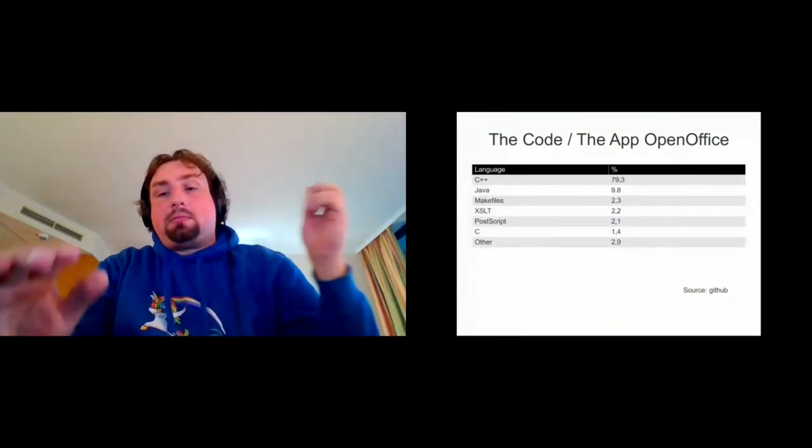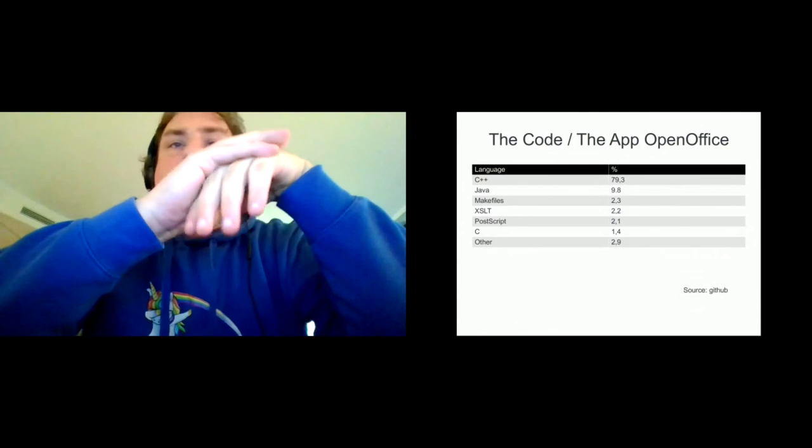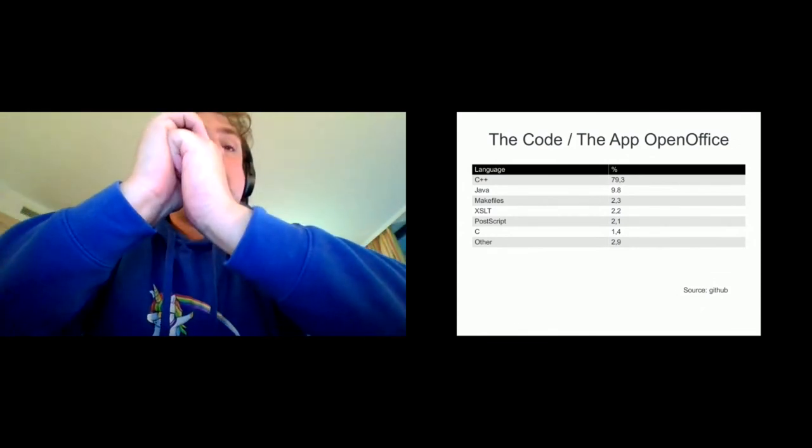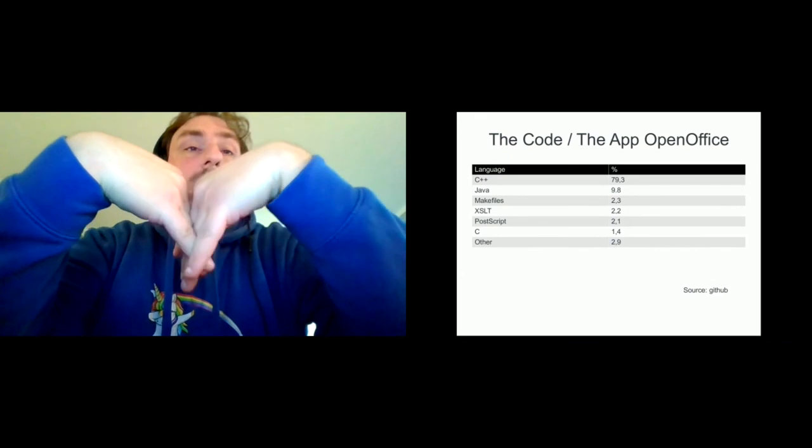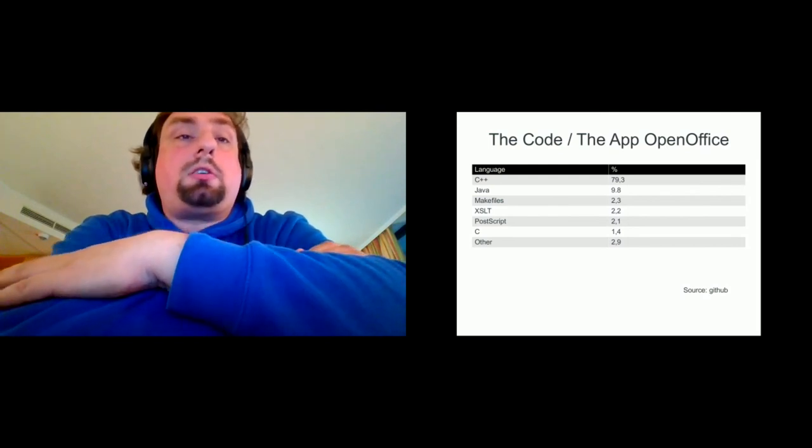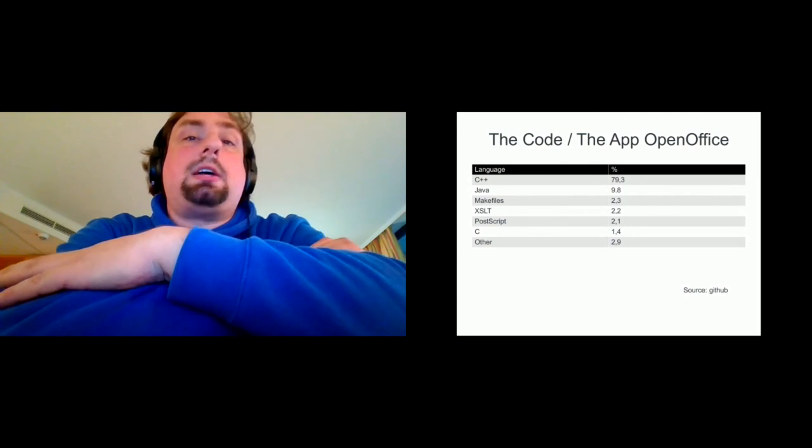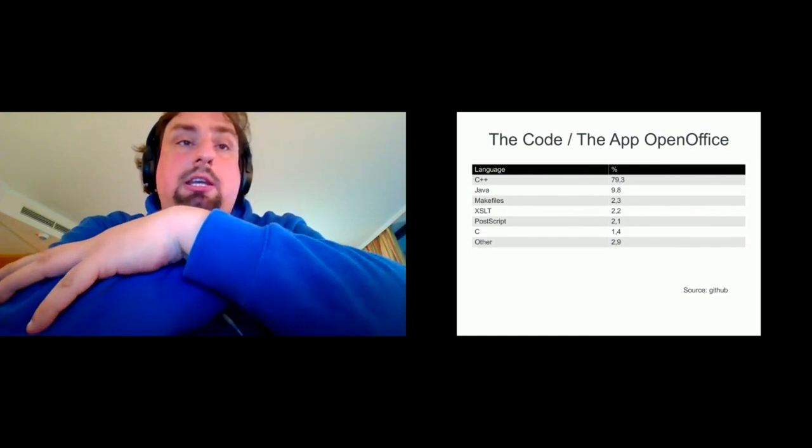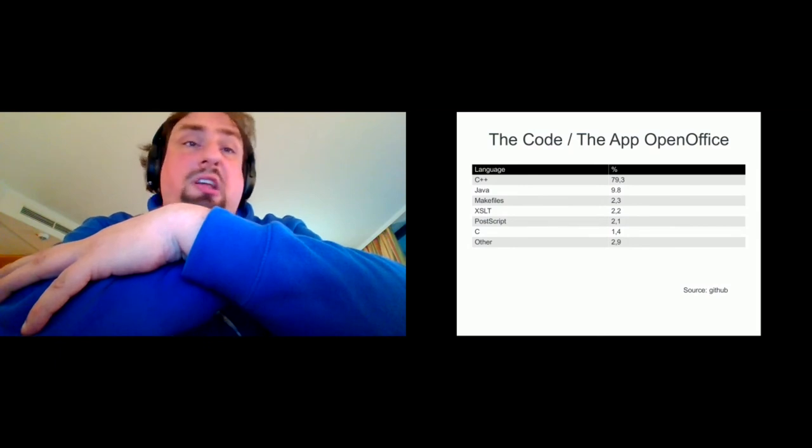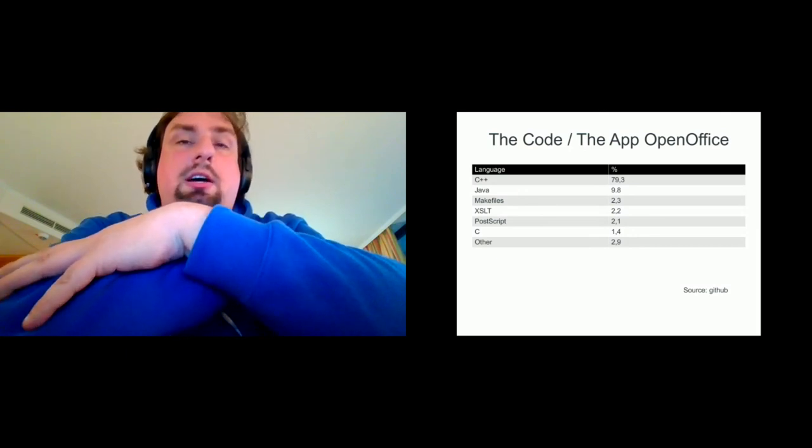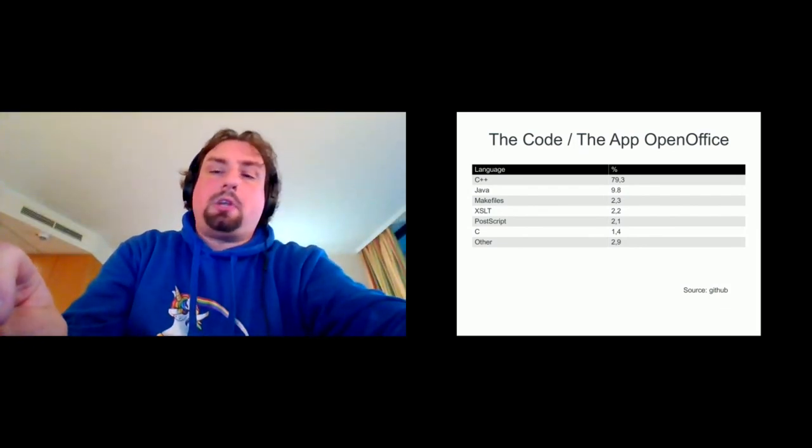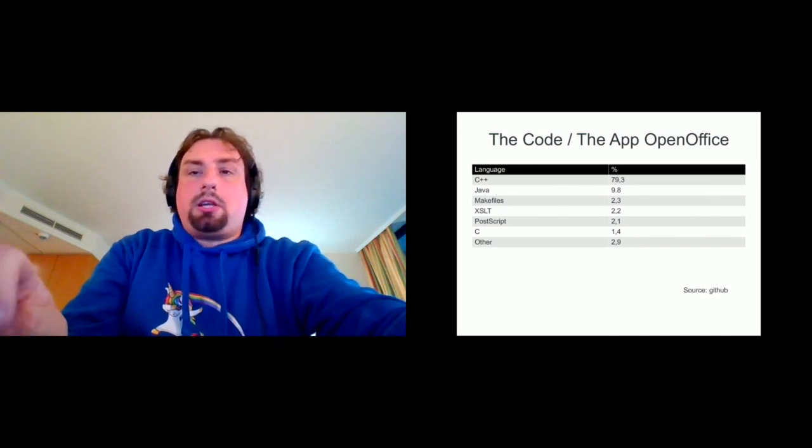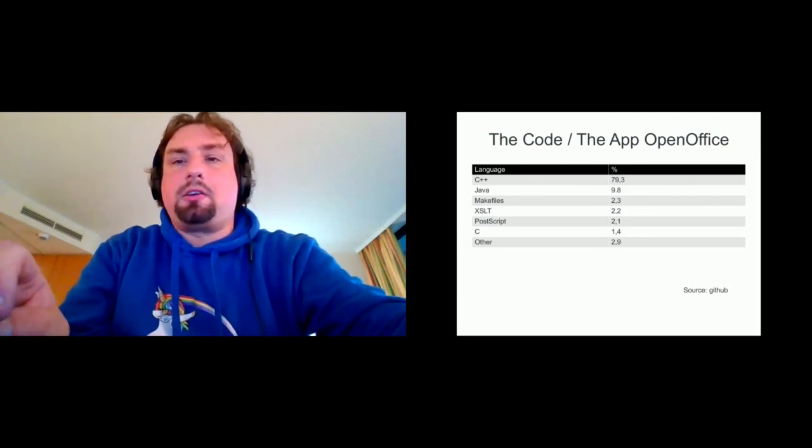So if you want to make a change, what skills do you need? OpenOffice is a multi-language application, mostly written in C++, but not everything. There's a lot of Java. For example, a lot of wizards are written in Java. Make files are there, XSLT, postscripts, C. I think personally C is a little bit misleading because a lot of C++ stuff is in reality more C style C++. And also other languages are used, Perl and Python, for example. And for that, we will see a little bit more in another slide. I took the numbers from GitHub so I trust them that they aligned the code.